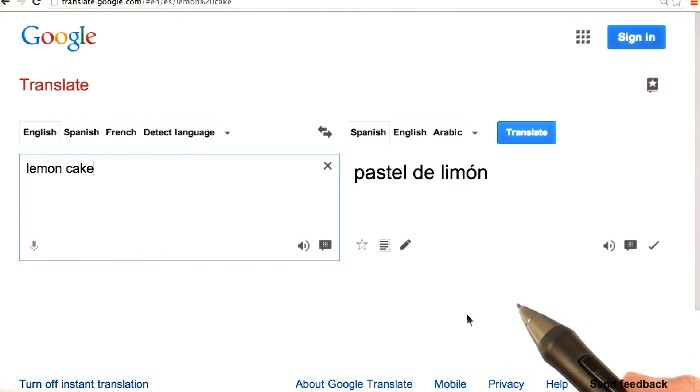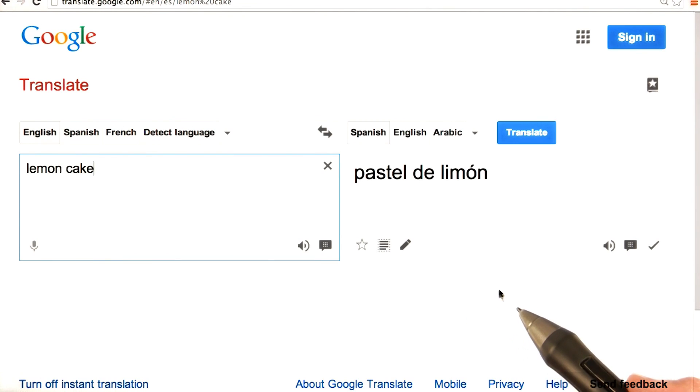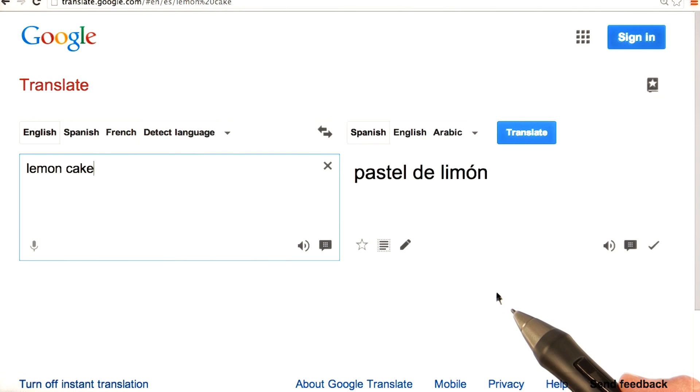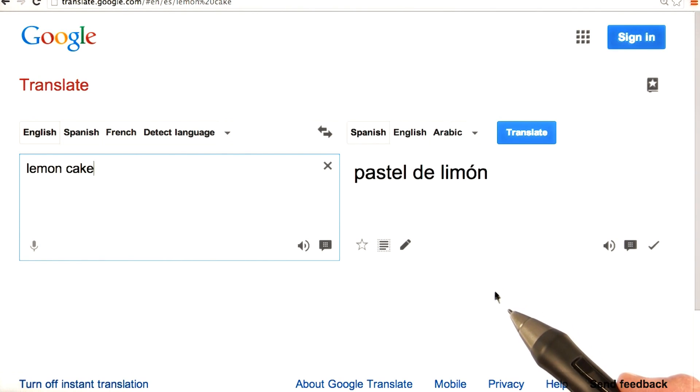You can use a browser like this to do translations, but you can also write applications that do translations using the Translate API. And you can try out the Translate API using the APIs Explorer.